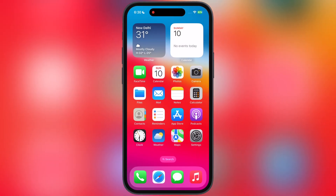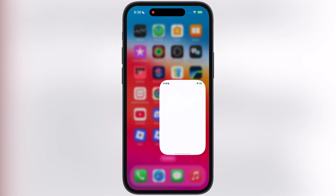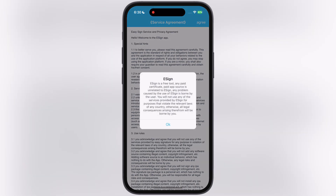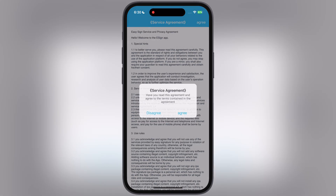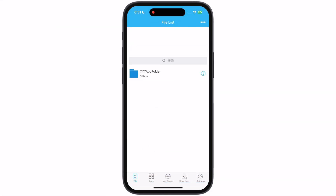After restart, you are able to open the eSign app. But right now you are not capable of installing an IPA file, as we have to import a certificate into eSign.